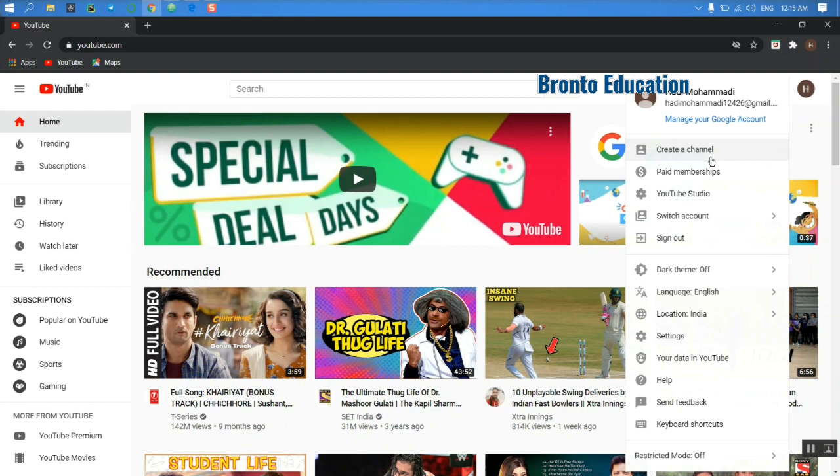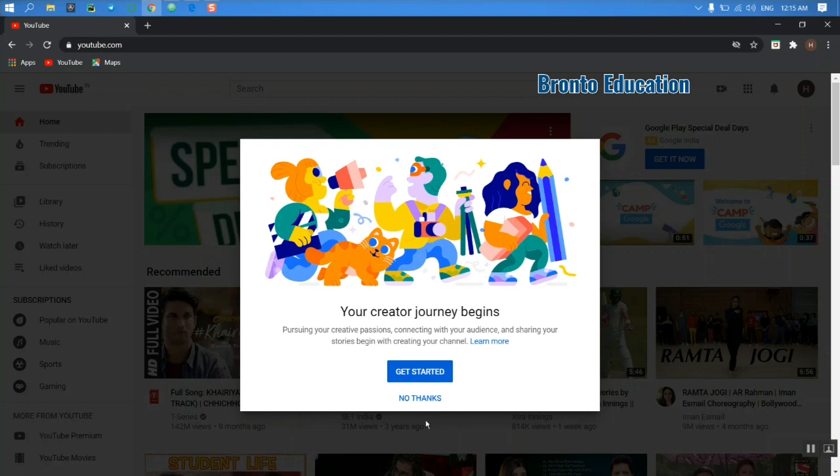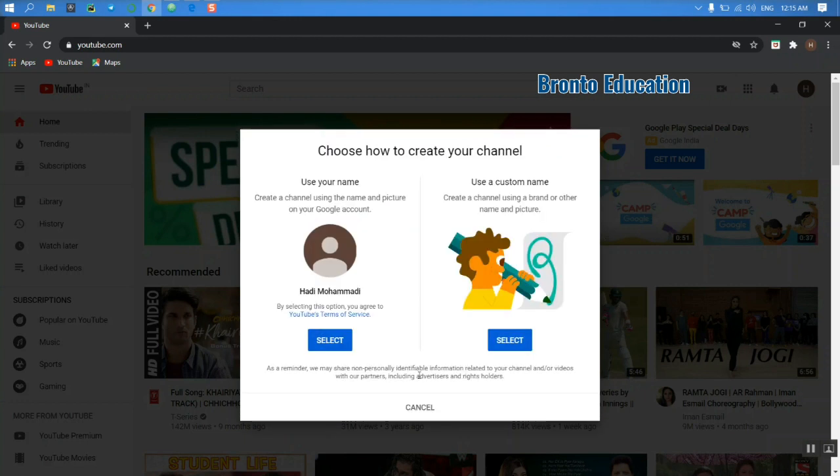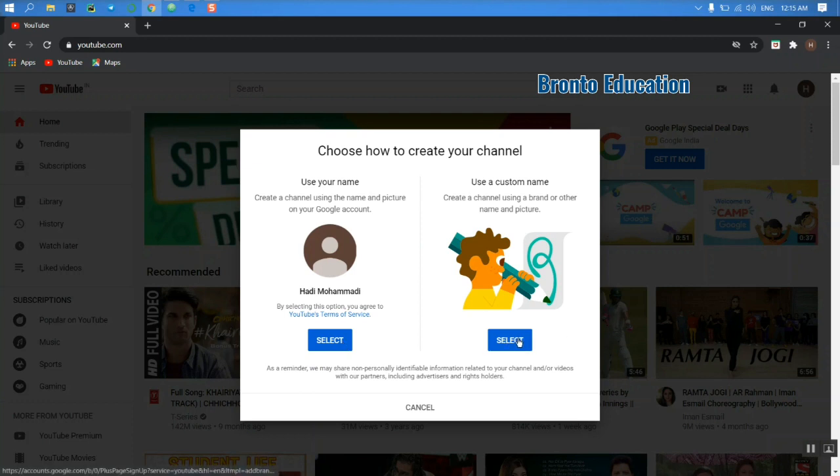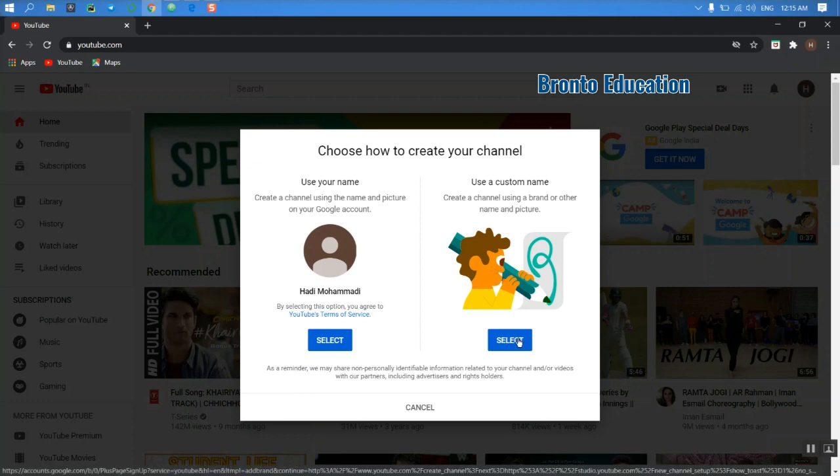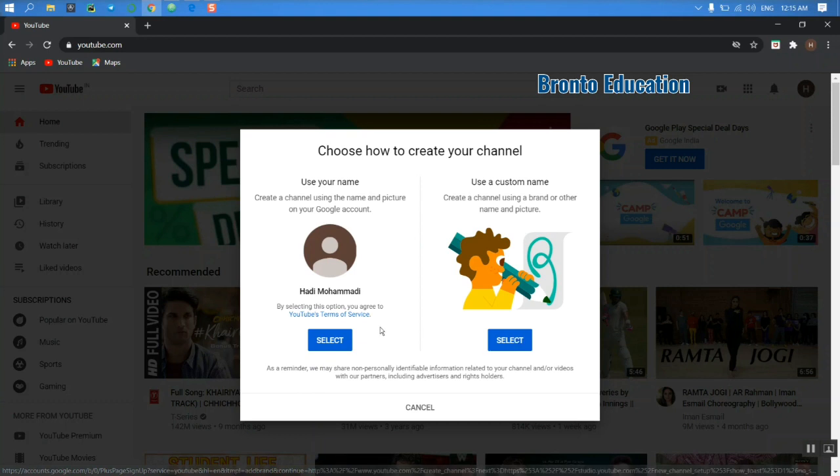I don't have any channel, so I'm going to create it from here. Let's get started. Choose how to create your channel: use your name or use a custom name. You want your own name to be your channel name, or you can have another name.